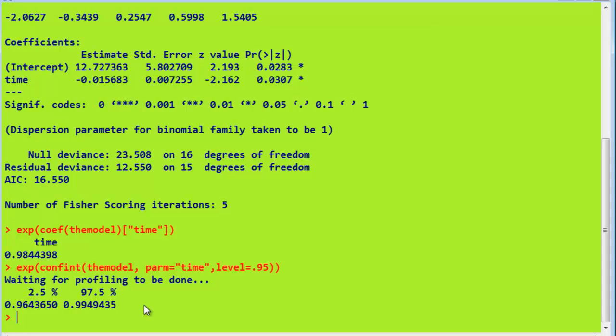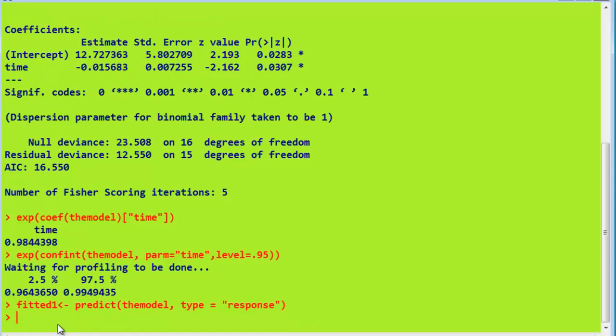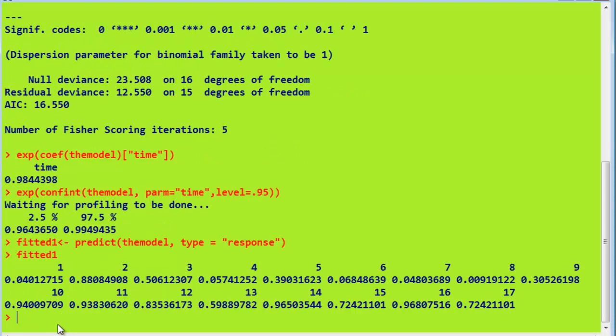We can also find out the residual values. That is the differences between the observed and expected. To do that, we say the predicted values from the model are put into this vector called fitted1. We press return. You don't see anything. Then if we type in fitted1, we get the results. They're the predicted probabilities that we had in SPSS in that column, which we asked it to save.